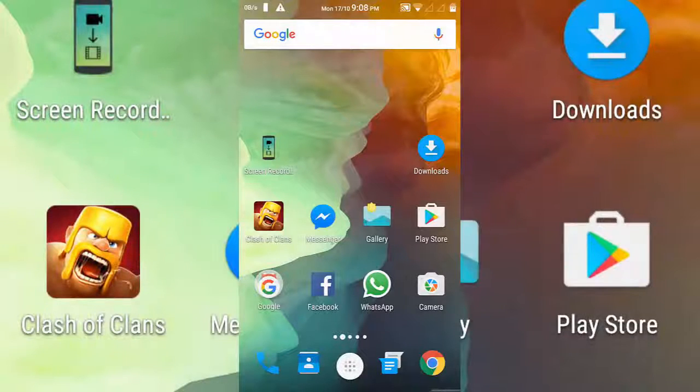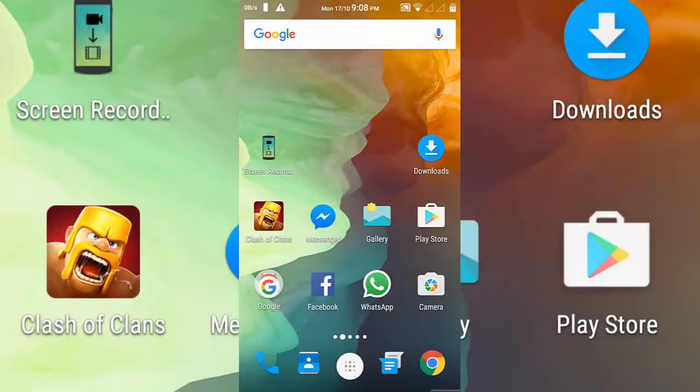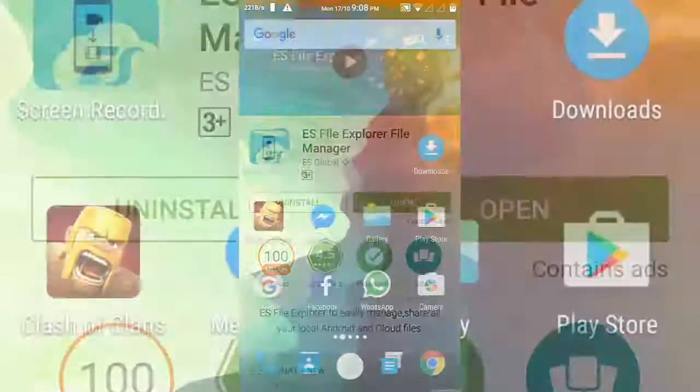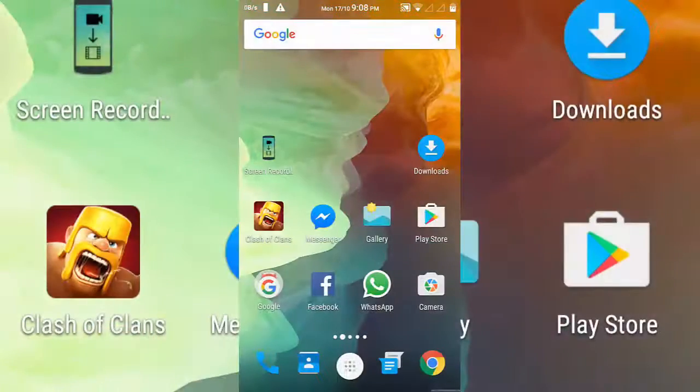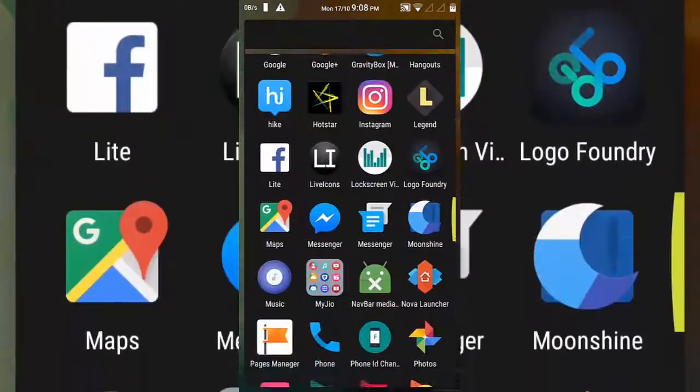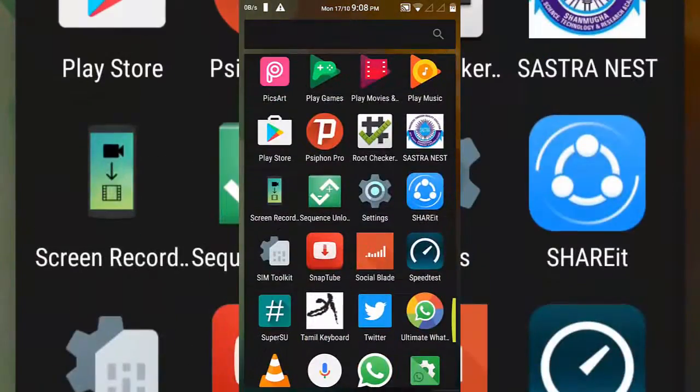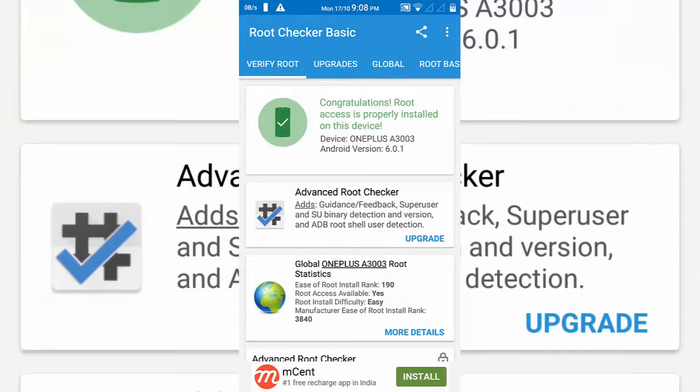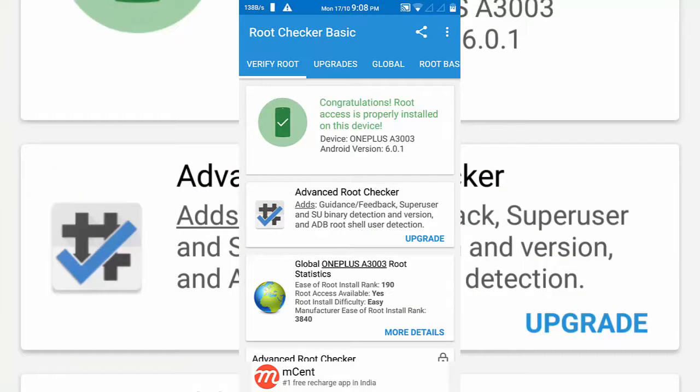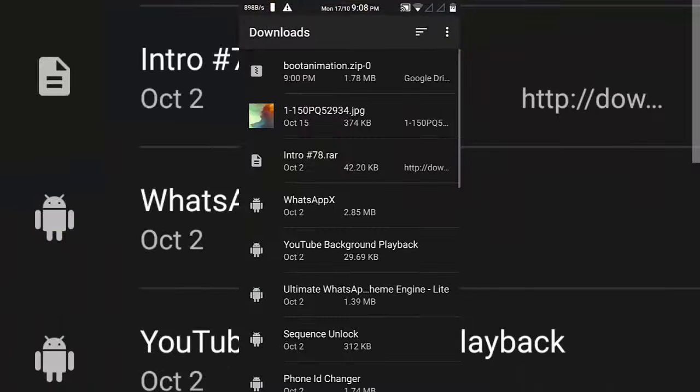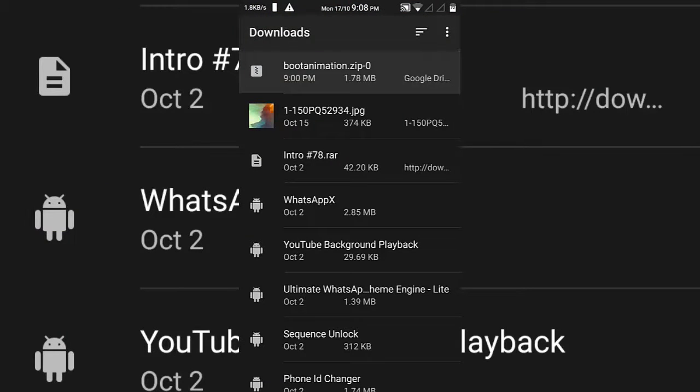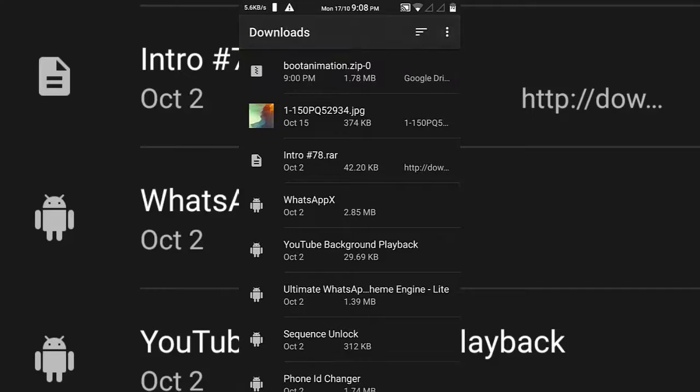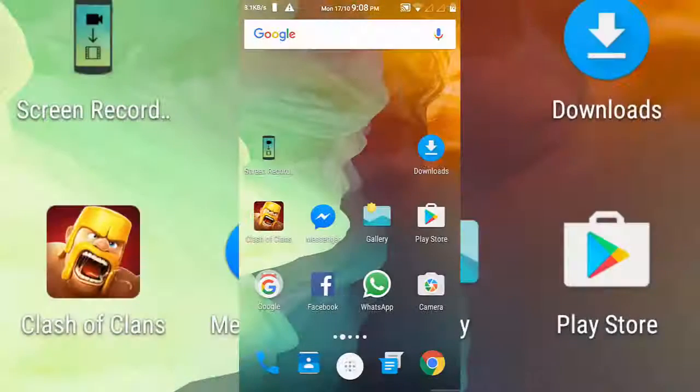First, you have to download the ES File Explorer and your phone must have root permissions. I mean your phone must be rooted and must have a custom TWRP installed onto it. So after both is perfect, now you have to download the bootanimation.zip file from the link given in the description box below.